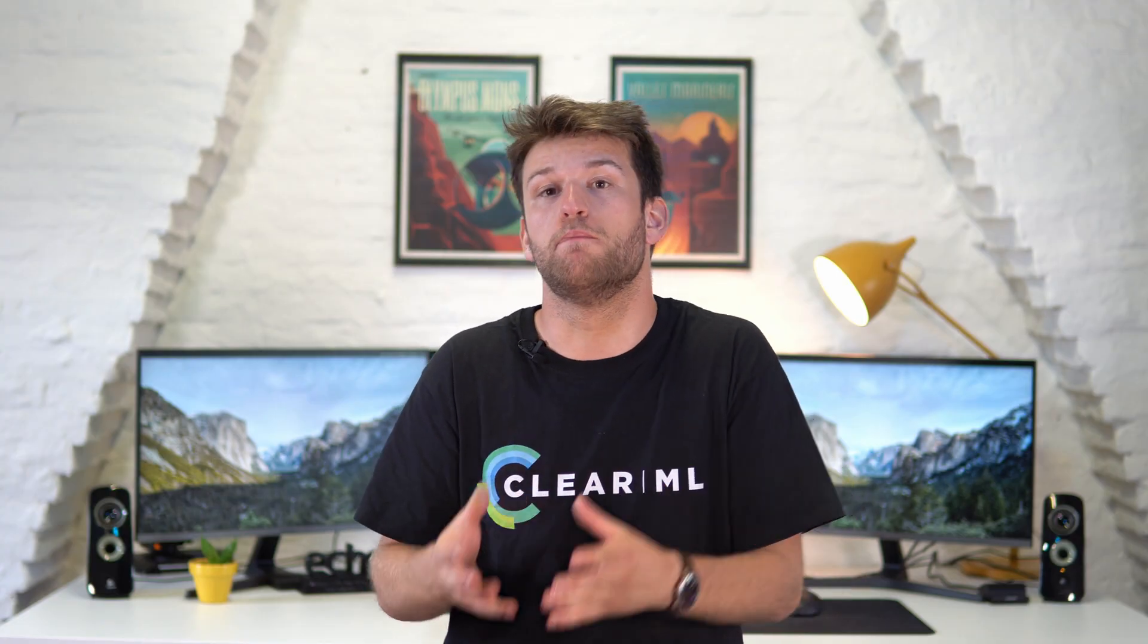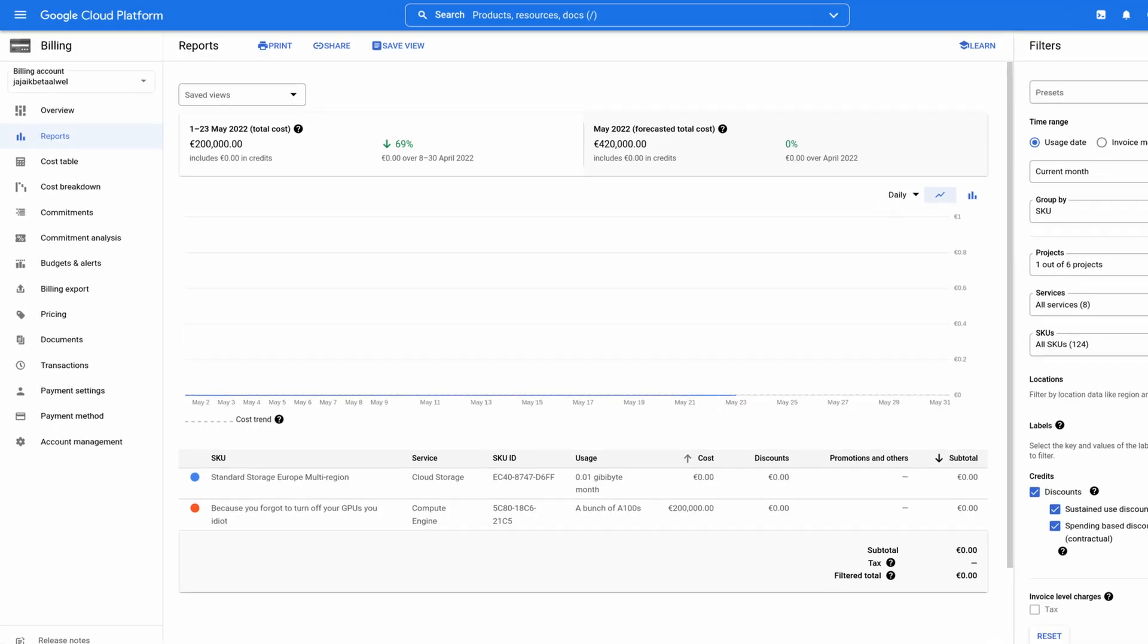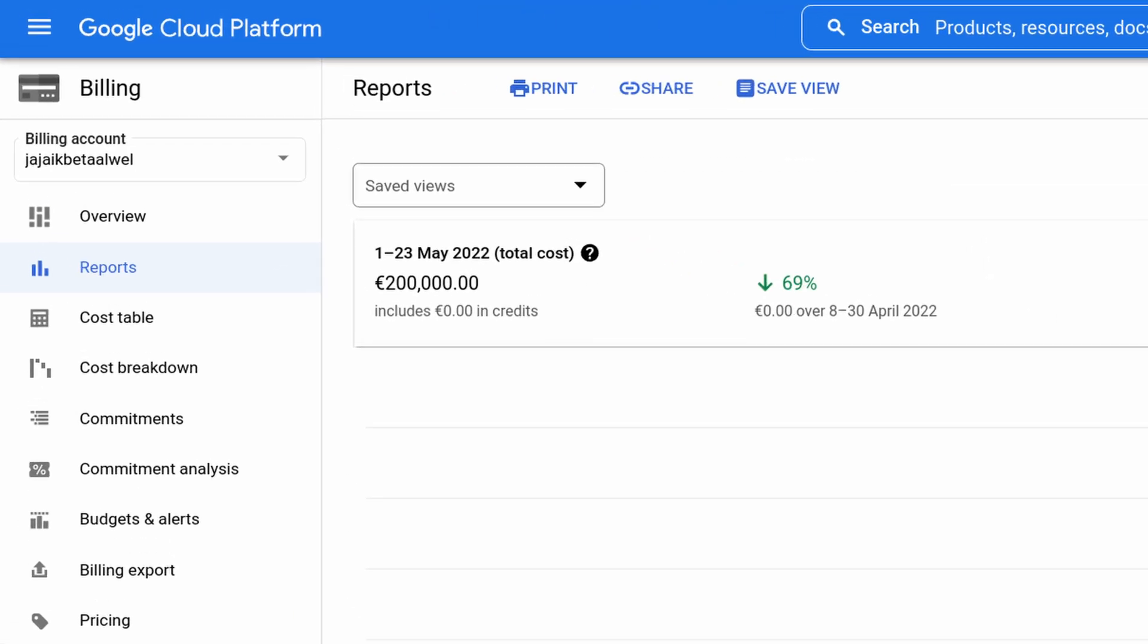Obviously you should also configure a maximum budget. You can do this by limiting the number of machines that can be spun up at one time, so you don't incur any extra unexpected expenses.